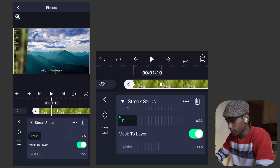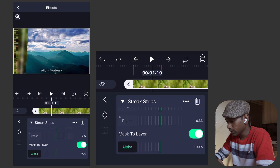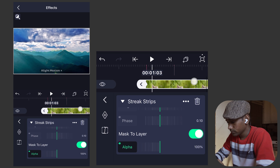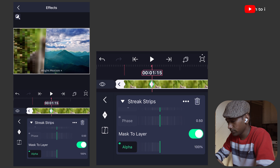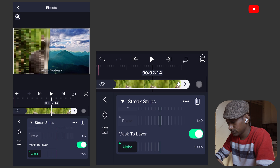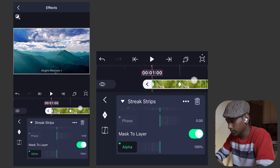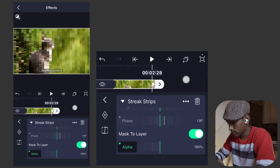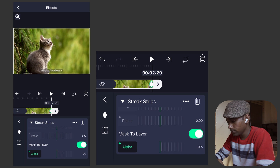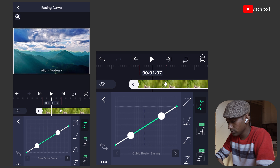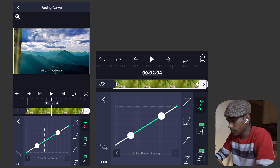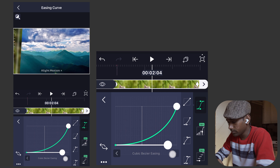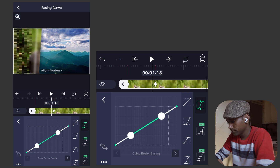Now move to the alpha parameter and repeat the same procedure. Move the playhead to 1 second, make a keyframe, second at 1.15, and last at 3 seconds. The alpha at the first keyframe will be 100, second will also be 100, and the last keyframe will be 0. Add curve animation - the first keyframe will be linear, and another keyframe will be ease in, make it a little deeper.